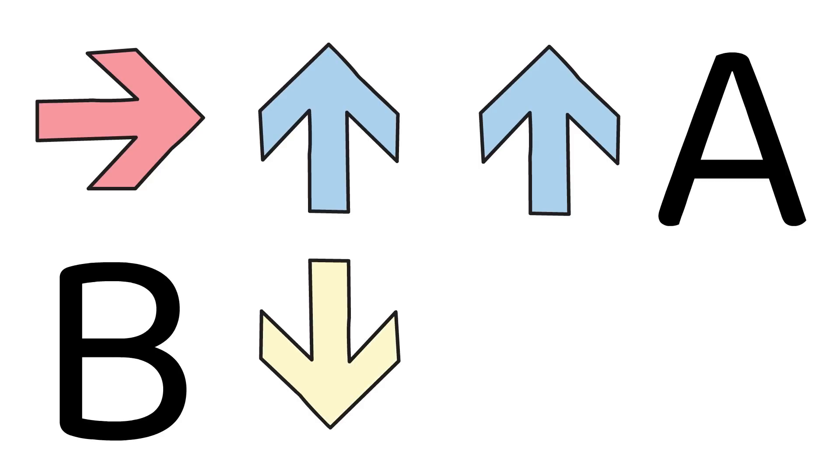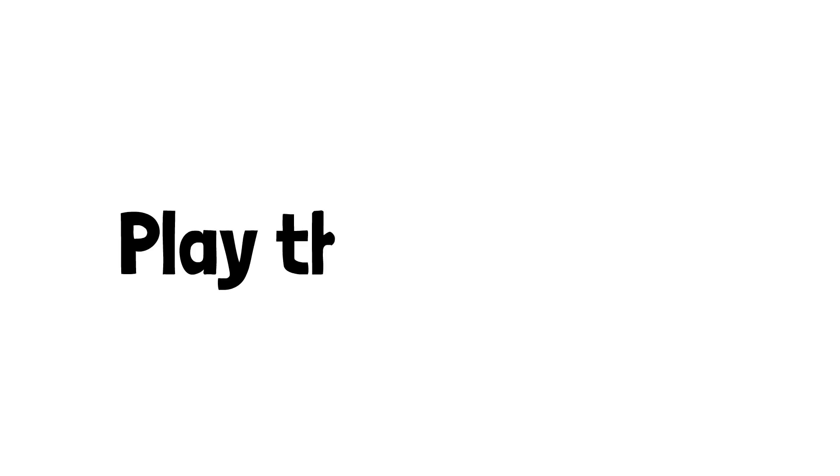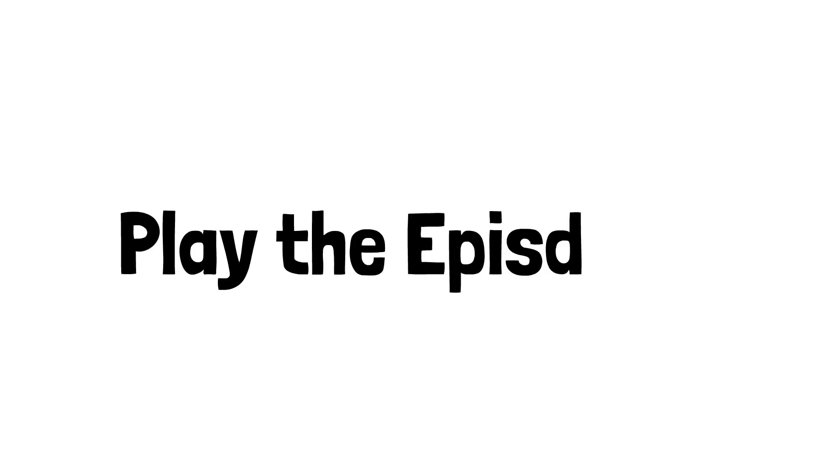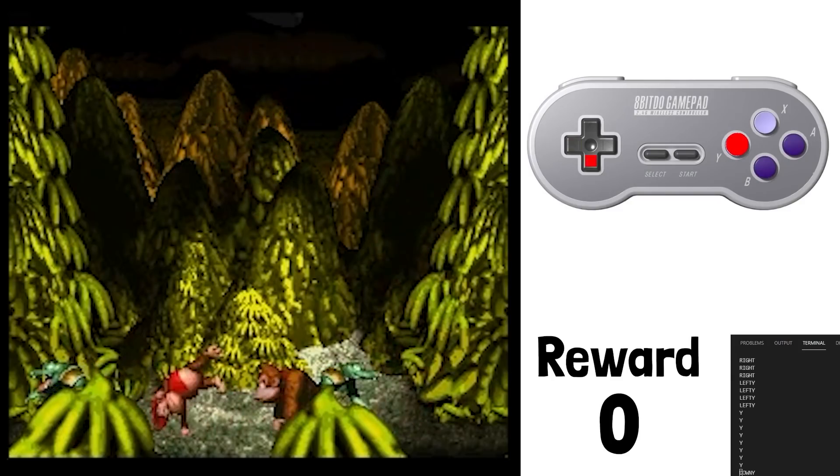In this case we can say we're going right, up, up, A, B, down, left, so on and so forth. Then it's time to actually play the episode. So we're gonna play the episode through with our 6,000 actions.